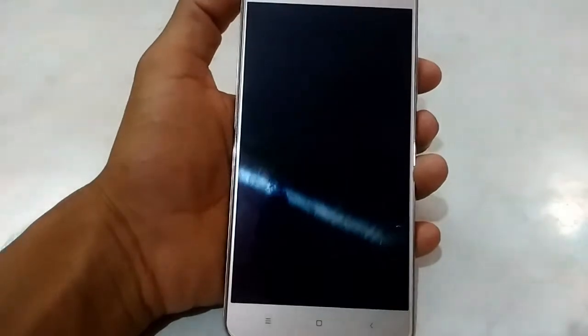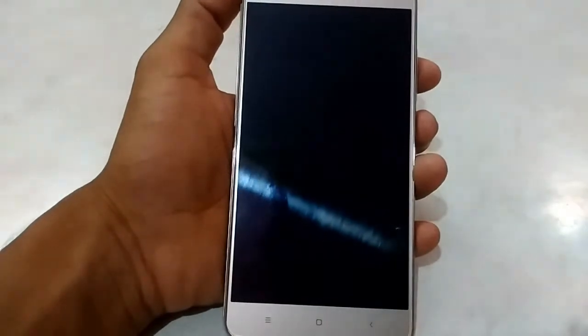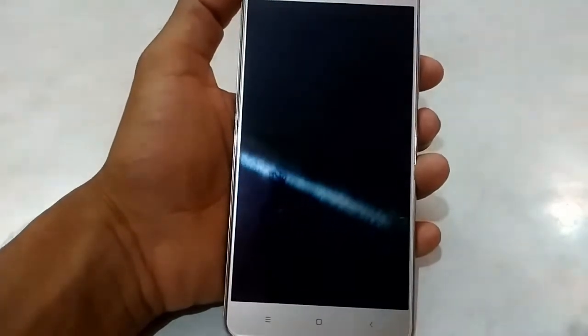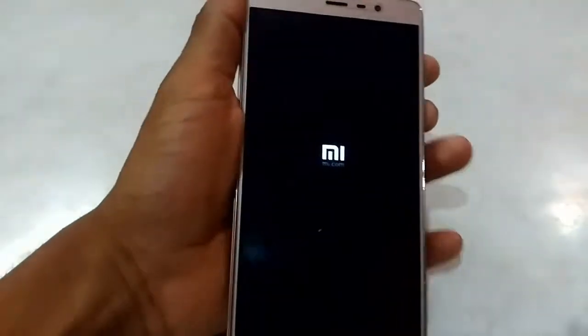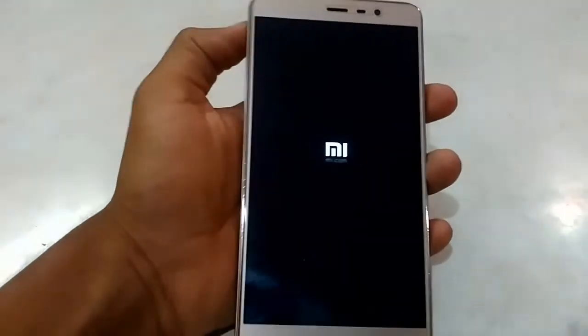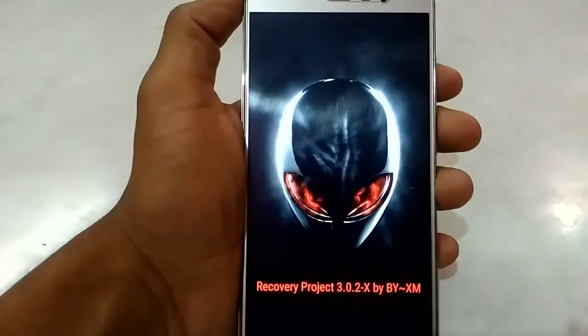Hello guys, today I will be showing how to install Pixel ROM on your Redmi Note 3 mobile. To do this, first you should go to recovery mode by pressing and holding the volume up and down buttons with the power button simultaneously.